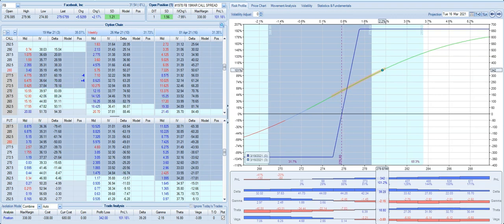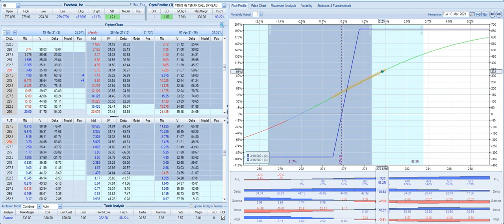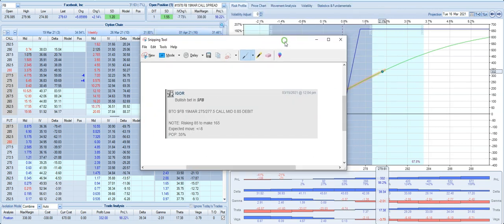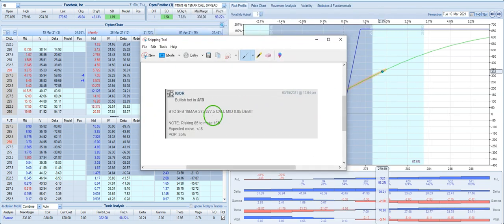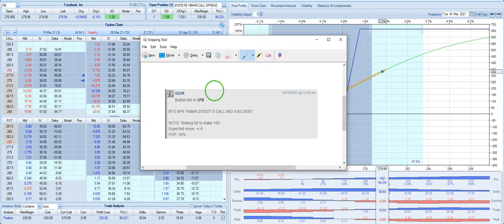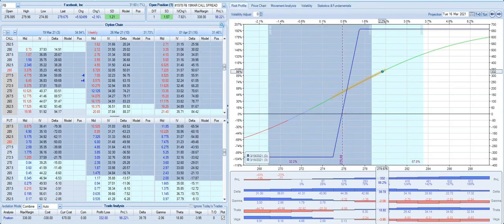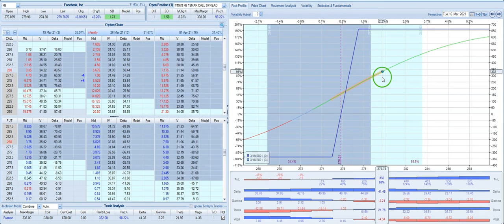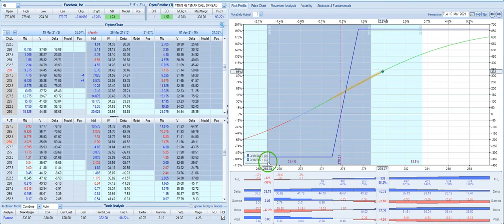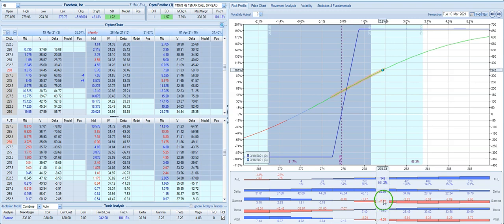We took this trade for an 85 cent debit. And this is what this trade looks like right now. We still have about three days until expiration.